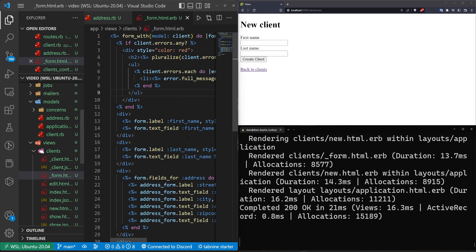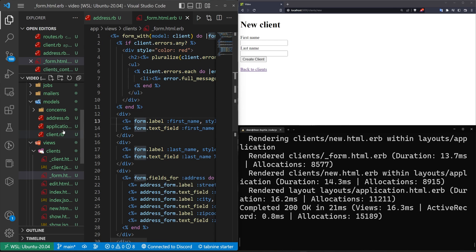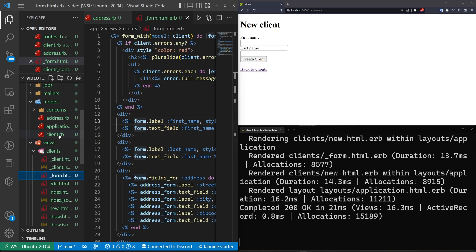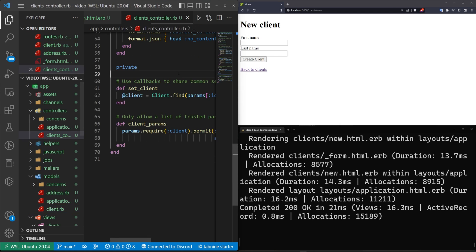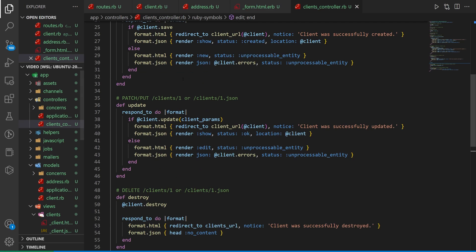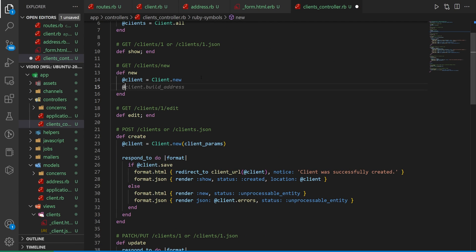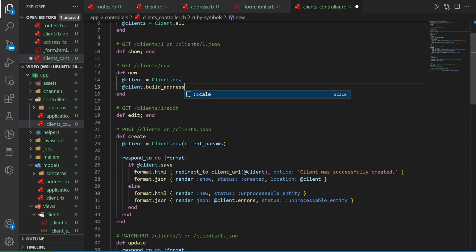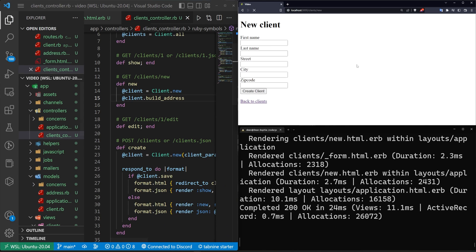So what you have to do is you have to make an address when you get here you could do your regular old build method in here or you can come into your controllers your clients controller scroll up to the new method and then you can just say at client dot then you can call build underscore address or build underscore whatever your nested attribute is called save that come over here refresh the page and now you have these fields appearing.